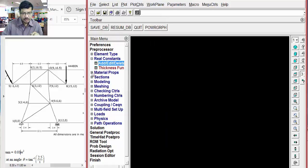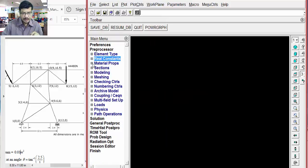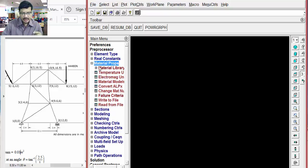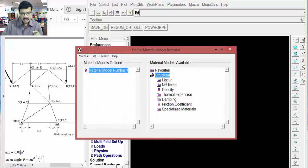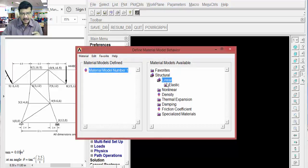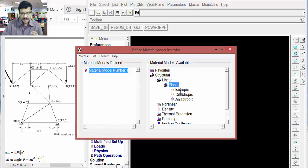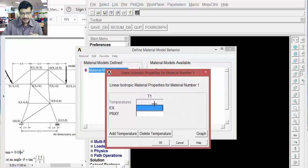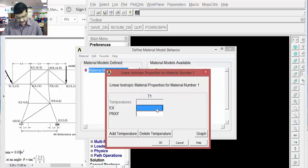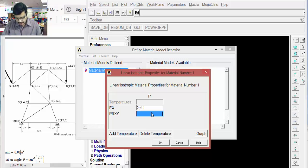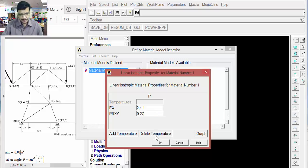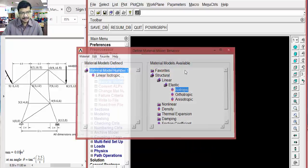Then, go to material properties. What is the material of this particular link? We can define with material properties. Material models. Structural. Linear material. I will take one isotropic material. Elastic material. Isotropic. Material property means Young's modulus and Poisson's ratio you have to enter. Young's modulus I will consider as 2 into 10 to the power of 11 newton per meter square. Poisson's ratio 0.27 I will take. Okay.